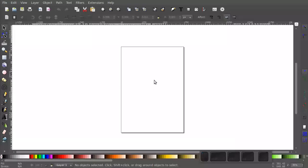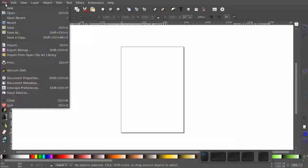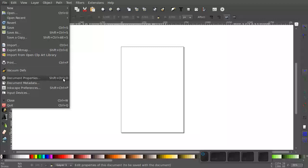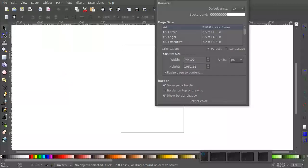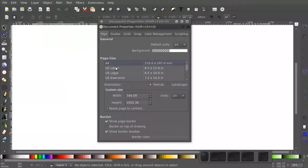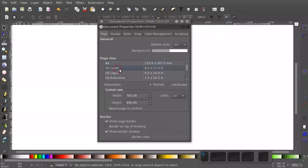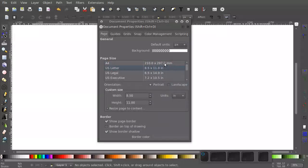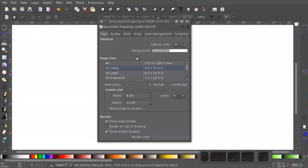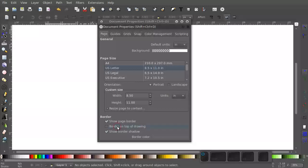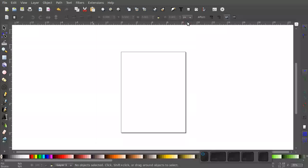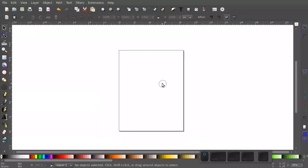The default Inkscape document size is not usually correct if you're in the United States, so let's go to Document Properties. And we're going to change it from A4 to U.S. Letter. I'm going to change my units to Inches as well. The default units up here might be useful. So you can see that changed the ruler units, which is good. And I want border on top of drawing. You may or may not want landscape for yours. That's optional. I'm going to keep mine in portrait.